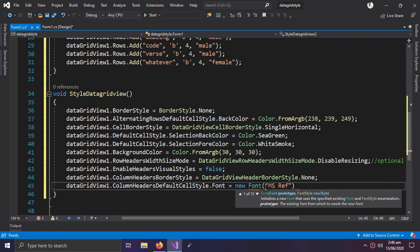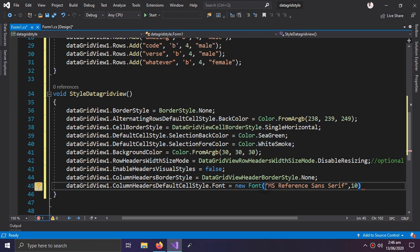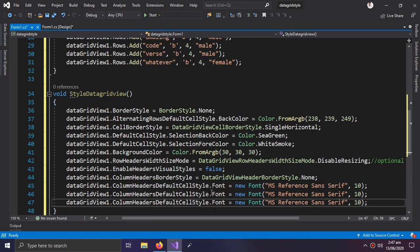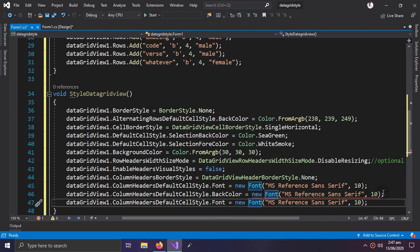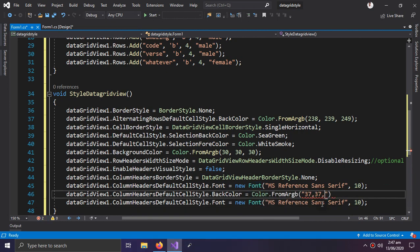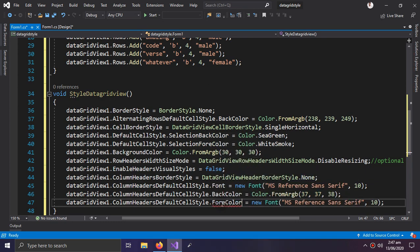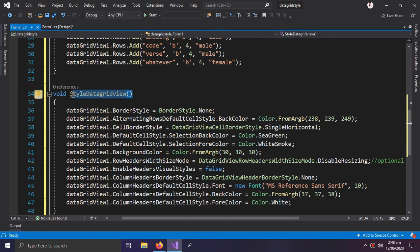I am choosing 'MS Reference Sans Serif' as the font, but you can choose any font you want. Set the font size as needed, then copy and paste the relevant line three times. I want the back color to be RGB values 37, 37, and 38 for the color.